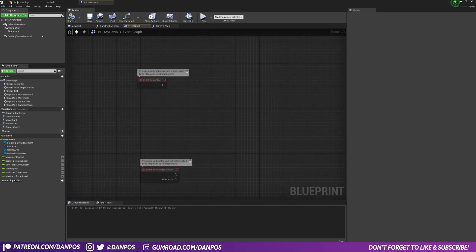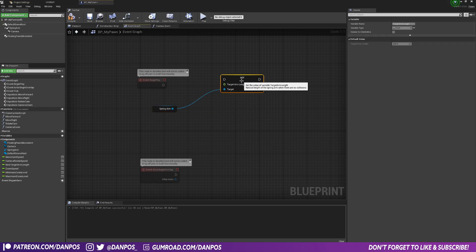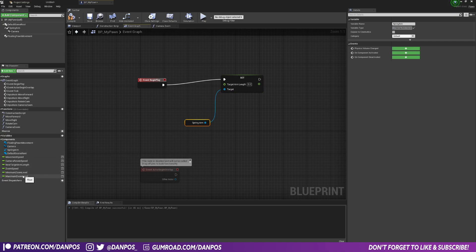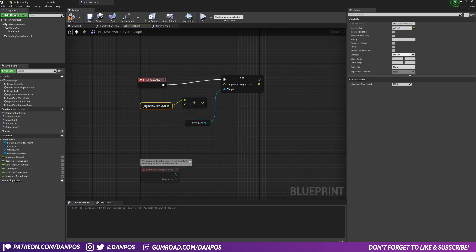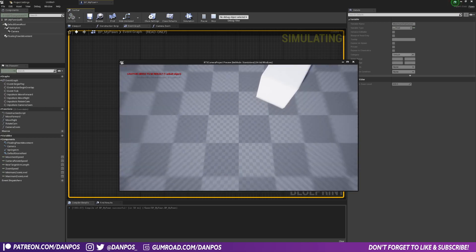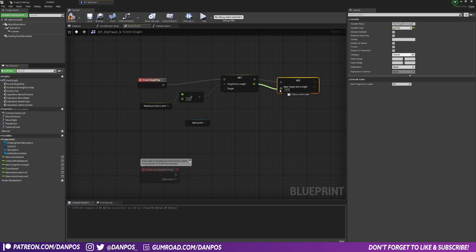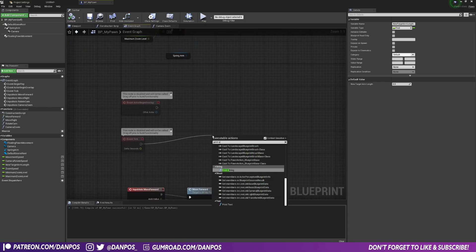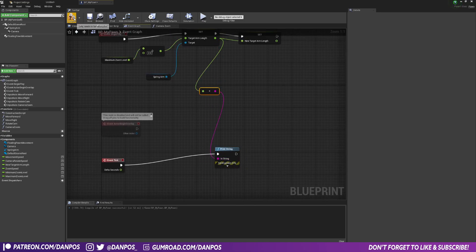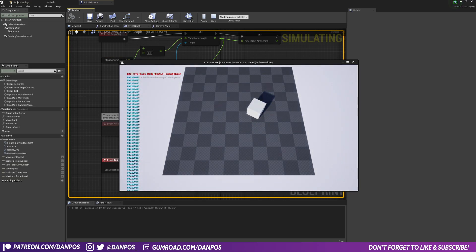Finally, on Begin Play, grab the spring arm and Set Target Arm Length. We'll set it to half the maximum zoom by default — get MaximumZoomLevel, divide by 2 using a Float Divide node, and plug the result into Set Target Arm Length. Also get the new target arm length variable and set it to this same value so we don't interpolate from zero at the start. To verify, print the target arm length as a string on screen. Hit play — we start at 300 which is half of 600.